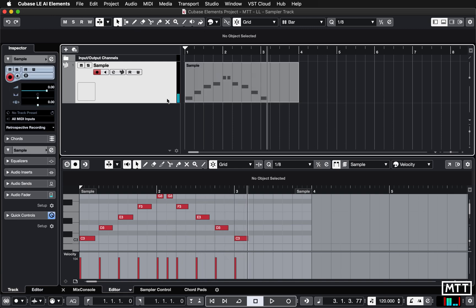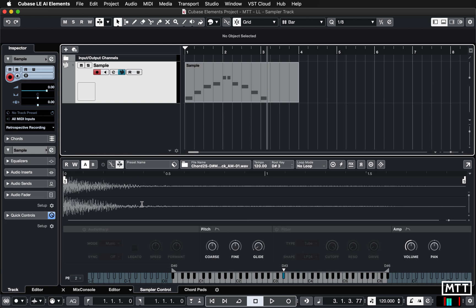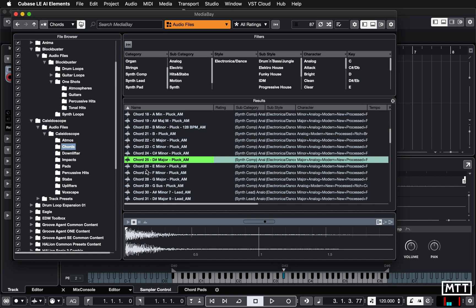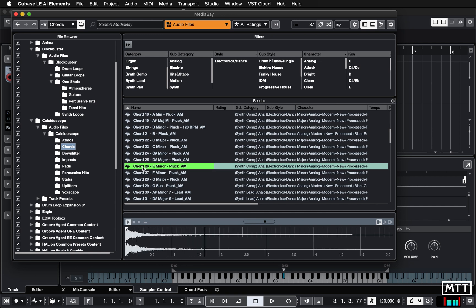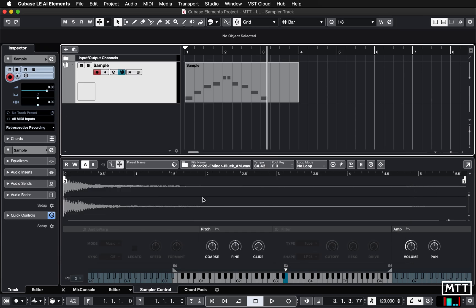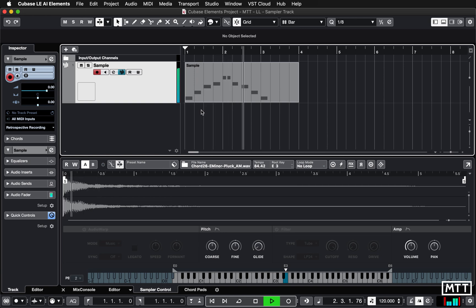Once you've got your sampler track, if you need to reopen it you can click the 'Open/Close Sampler' button to get back to the sampler rather than the MIDI editor. You can also change the sample and it will be played with the same notes. If we pop back to Media Bay and pick a different one, drag it on, the same MIDI notes will now play the new sample — just like you can change the sound on an instrument track after you've played the notes.